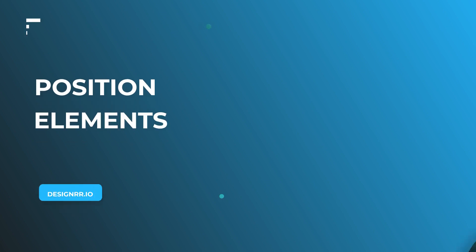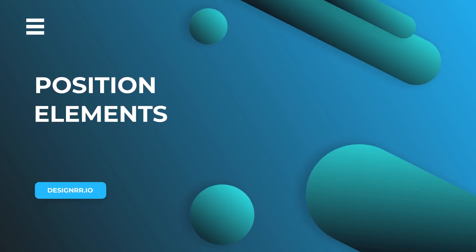Hi, welcome to Designer. In this video, we'll show you how to position elements in Designer.